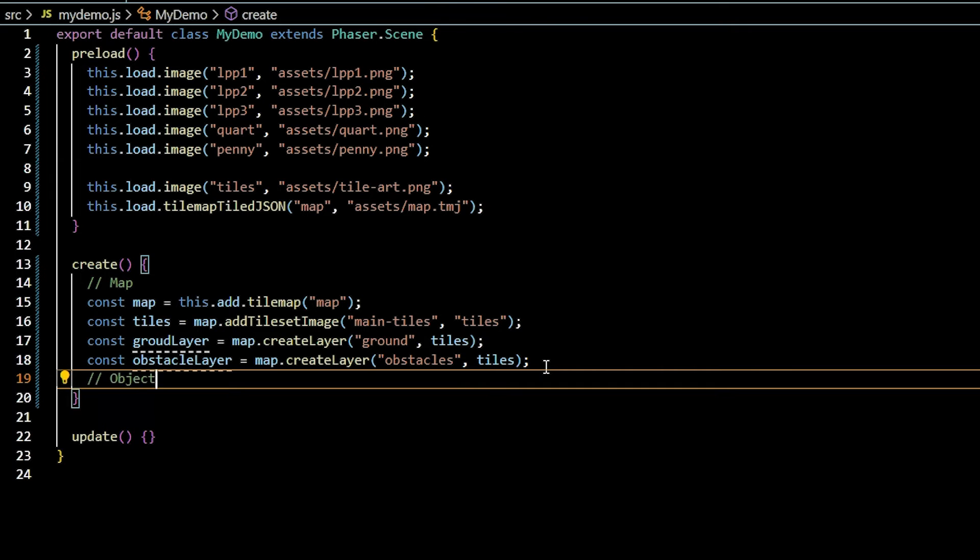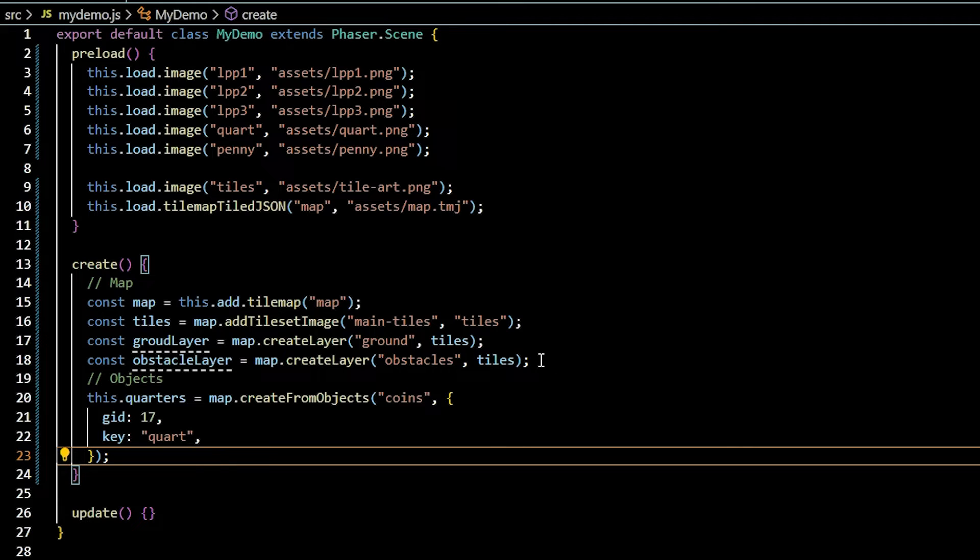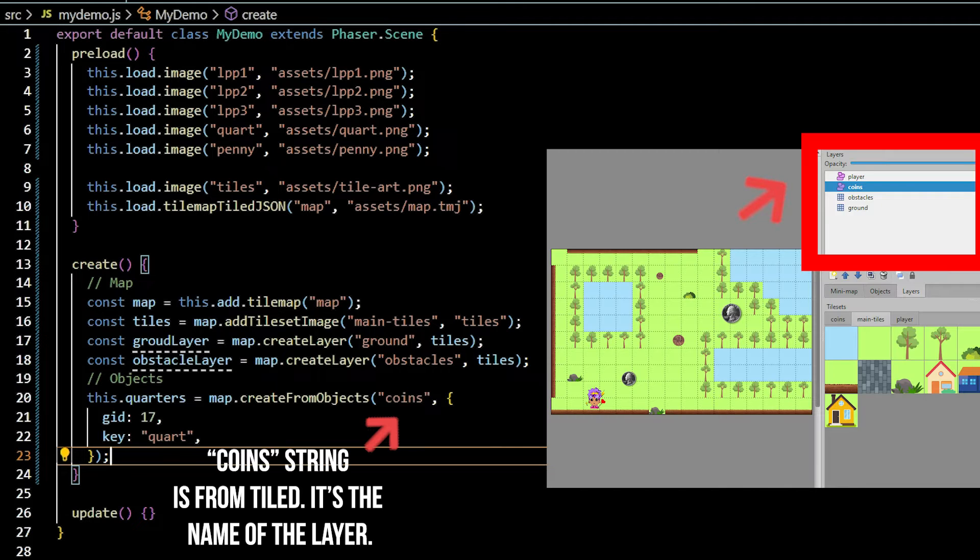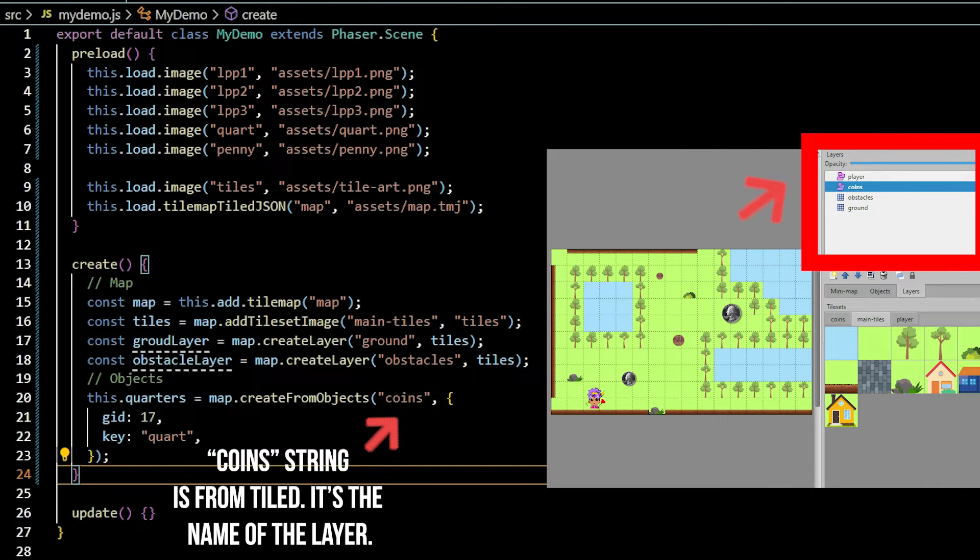Next, we add object layers using the create from objects function. The first param is the layer name, then an object containing the gid number and the key for the quarter image.